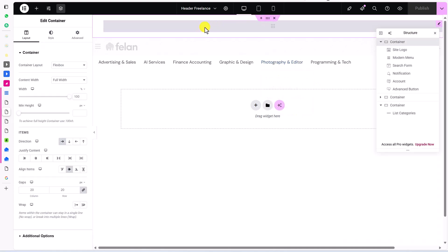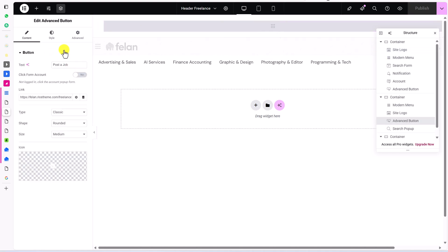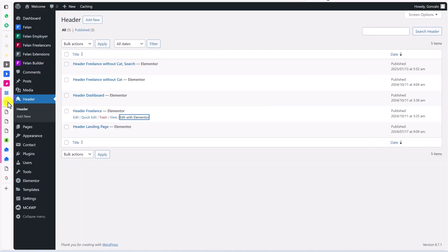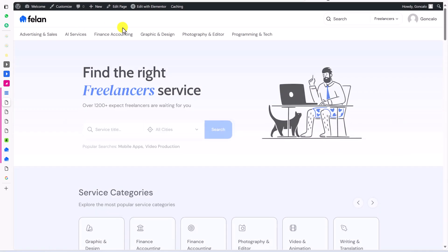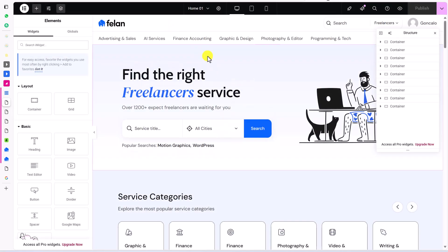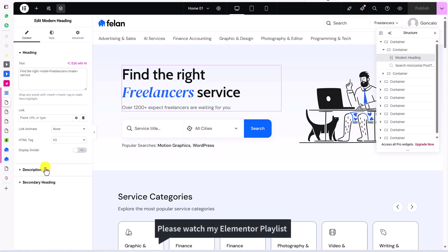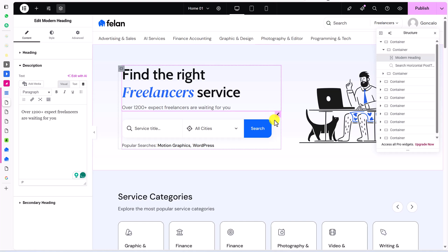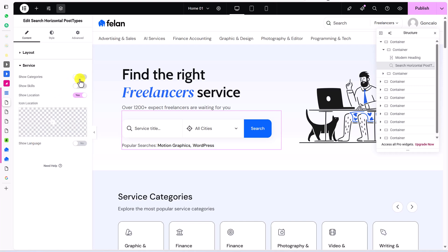Now you can customize this header. You can edit the container to give it a background, click on the logo to change its width, and so on. Elementor is very easy and I have dedicated videos about it already. To customize the pages, go back to the dashboard, go to Pages, and edit any page with Elementor. You can also visit the website and edit the home page directly. Just click on any element — for example, this heading — and write your own heading. Inside the mark tags you can write text to highlight, link it to a specific page, add animation, and write a description.